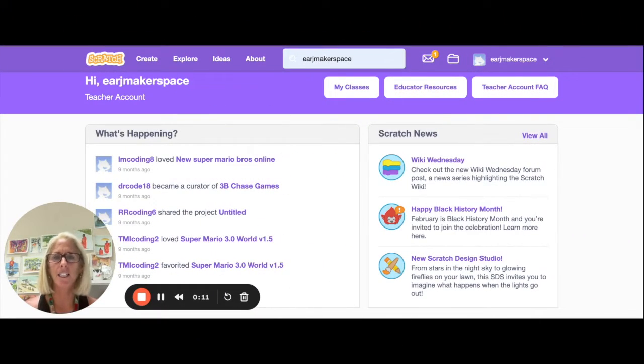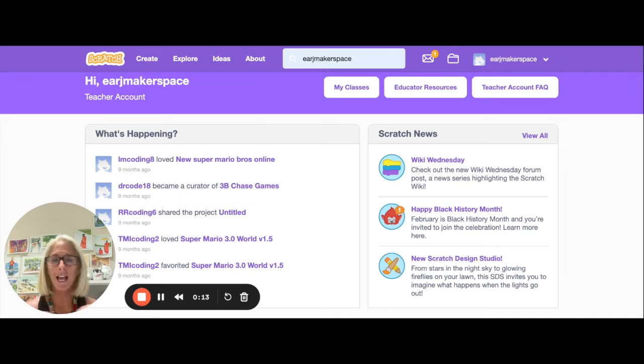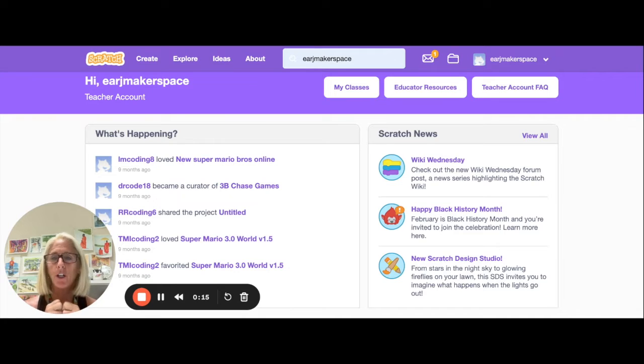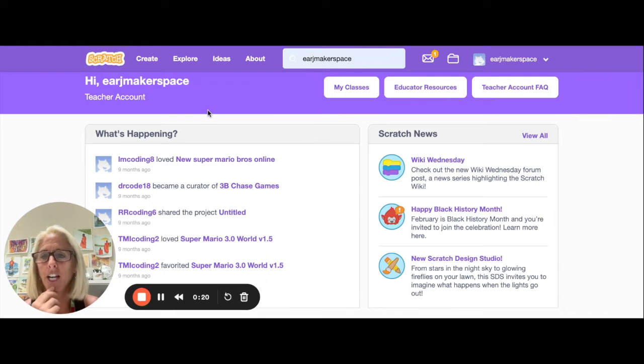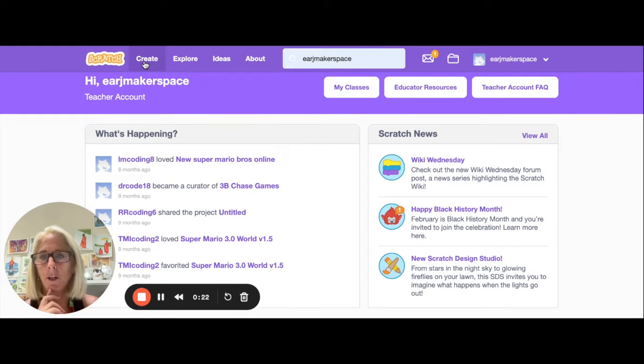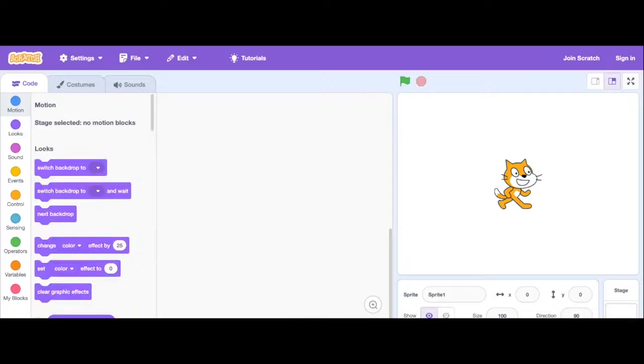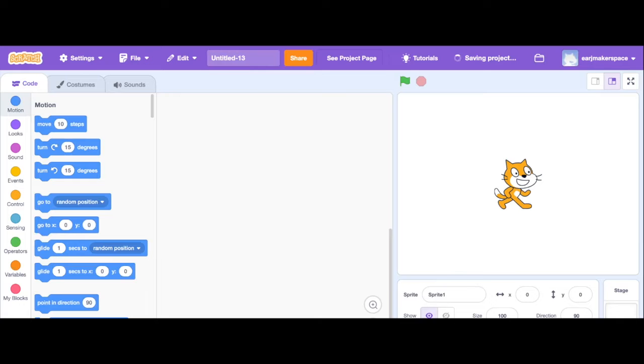The final part of our project is going to be connecting our musical instruments to sounds that we're going to code. We're going to code those sounds that are going to match our musical instrument using Scratch. So we're going to go into Scratch and create a new project.